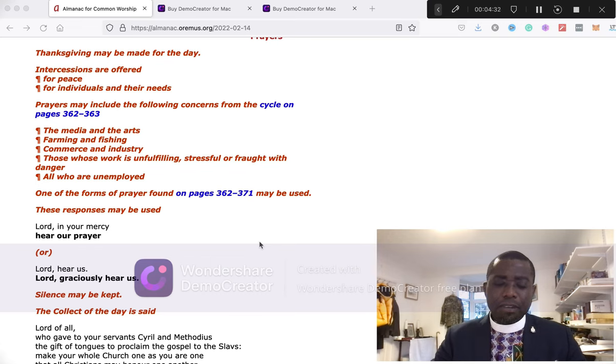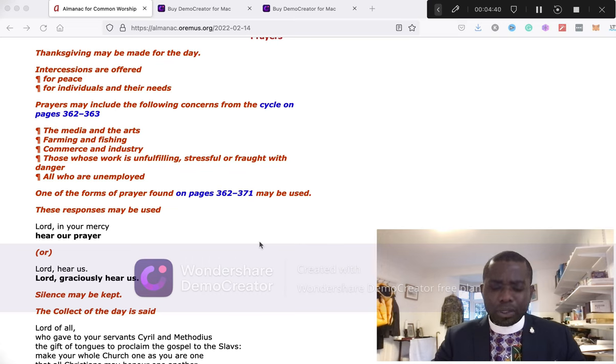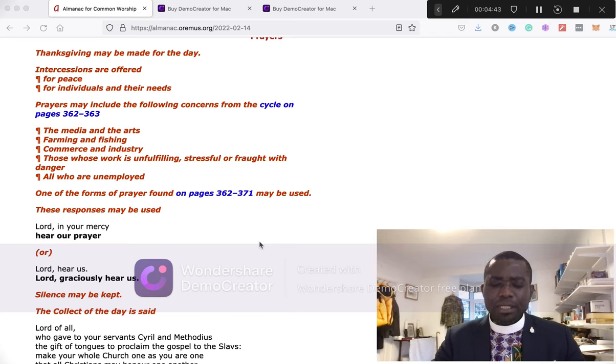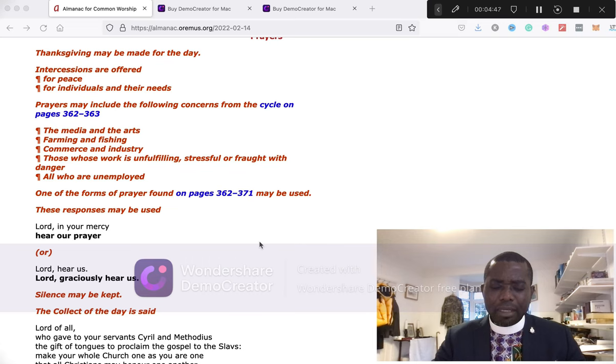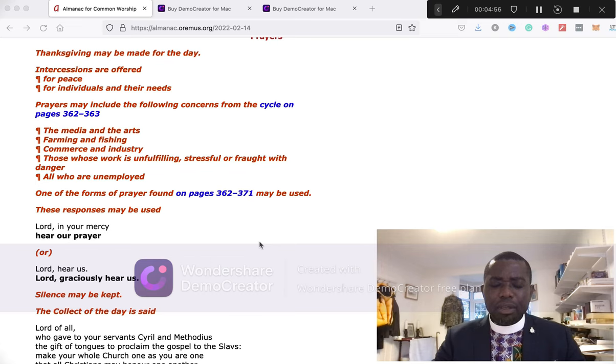Heavenly Father, we pray for those who are sick or are in pain or those who are in isolation. In their loneliness, be their consolation. In their anxiety, be their hope. In their darkness, be their light, through Jesus Christ who died for us but reigns with you in the unity of the Holy Spirit, one God, now and forever. Lord, in your mercy, hear our prayers.